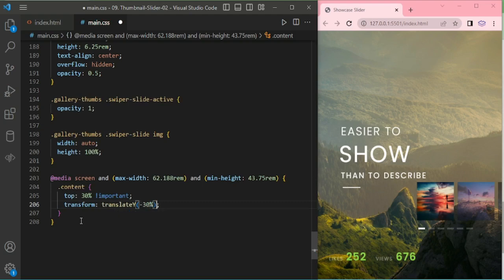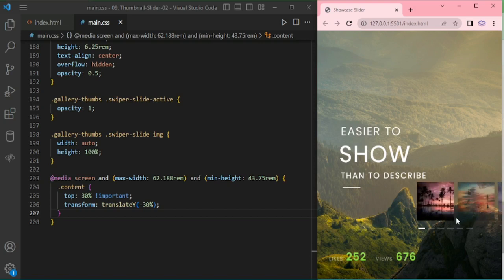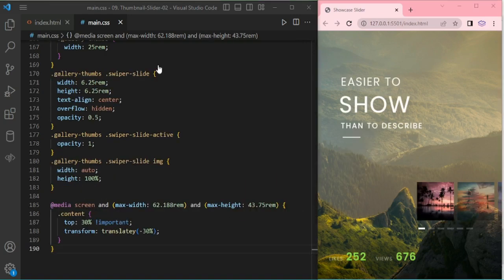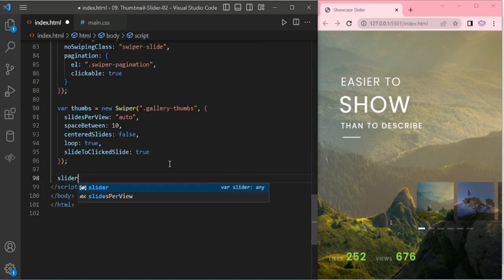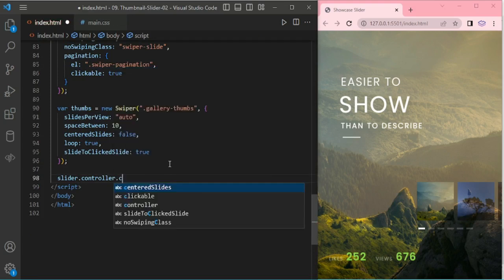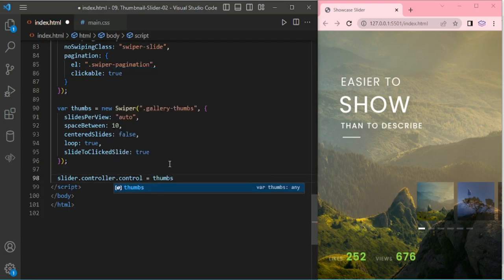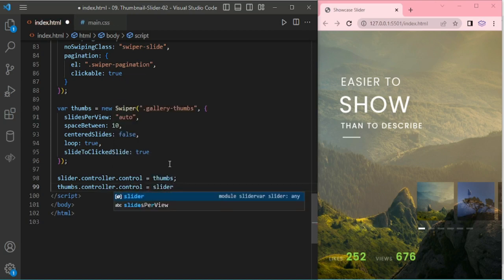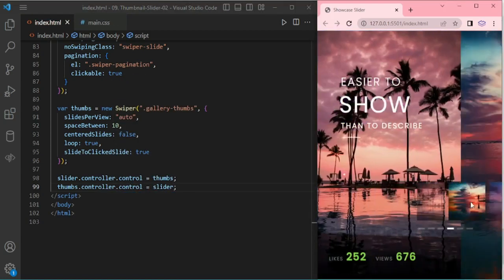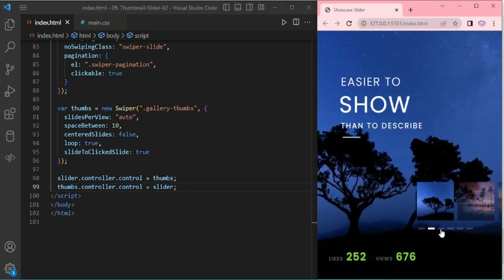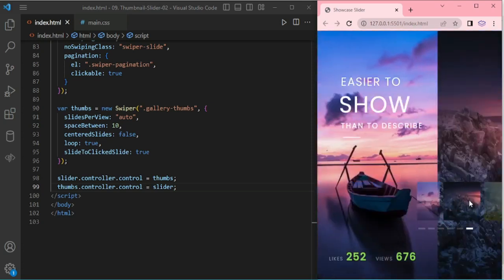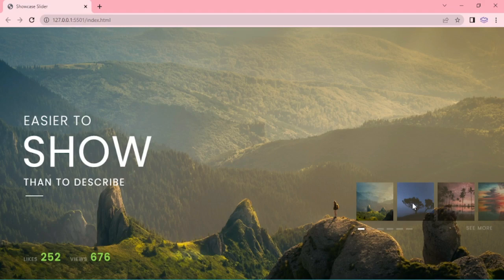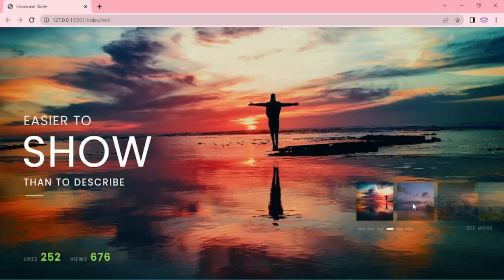That's it. Now the slider is not moving — there are some issues. I think I missed something here. I have to add the slider controller: control equal to thumbs, and thumbs dot controller dot control equal to slider. Now it will work. Yeah, it's working! Thanks for watching.